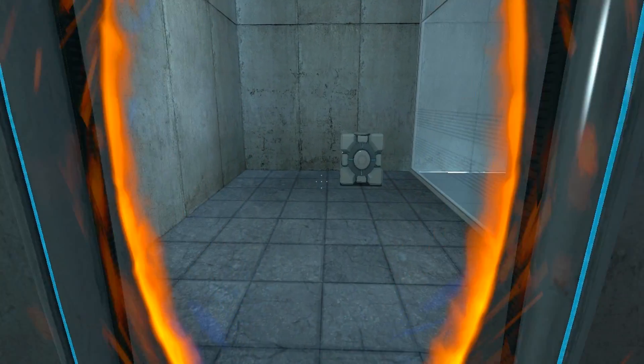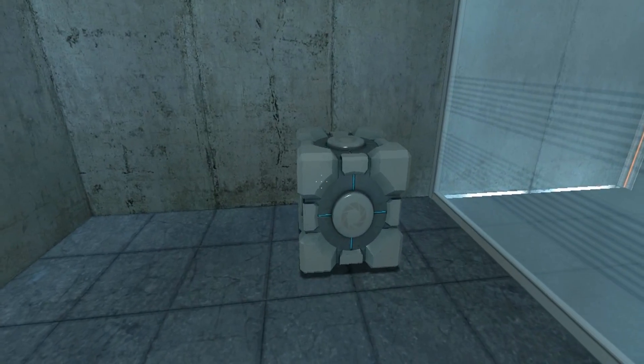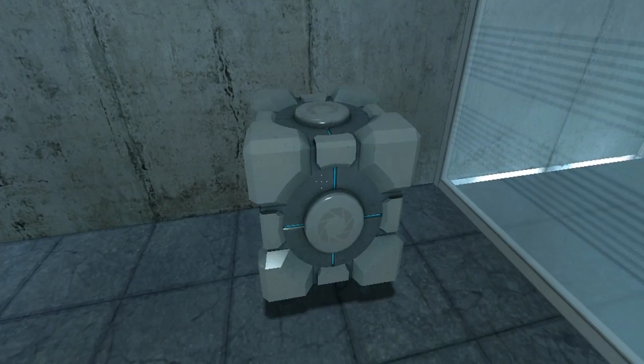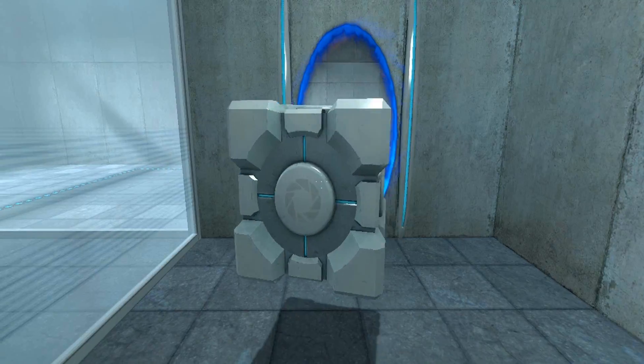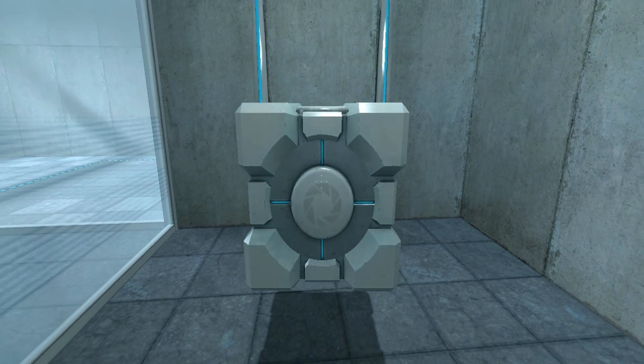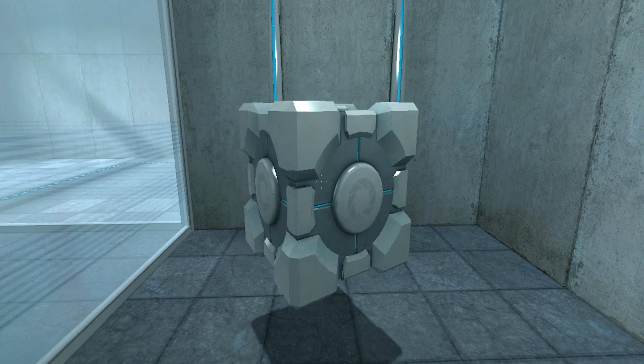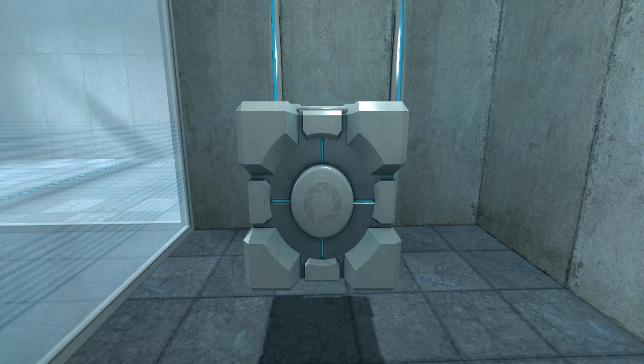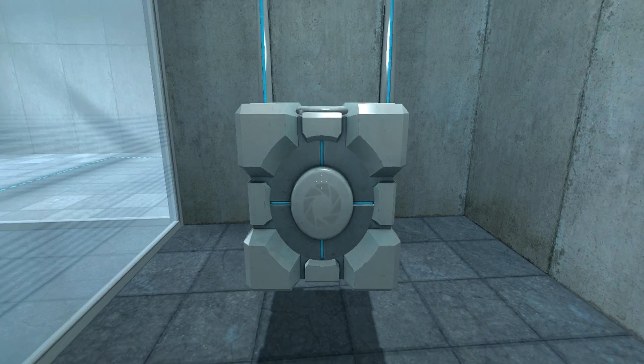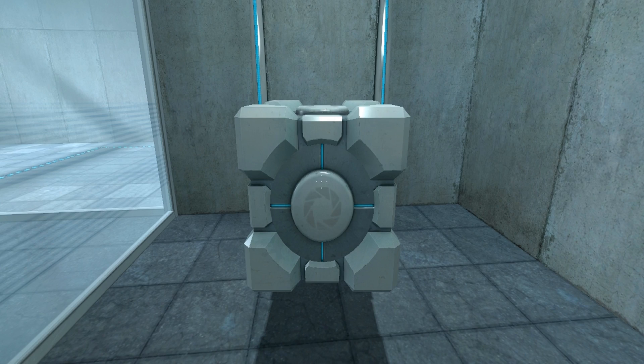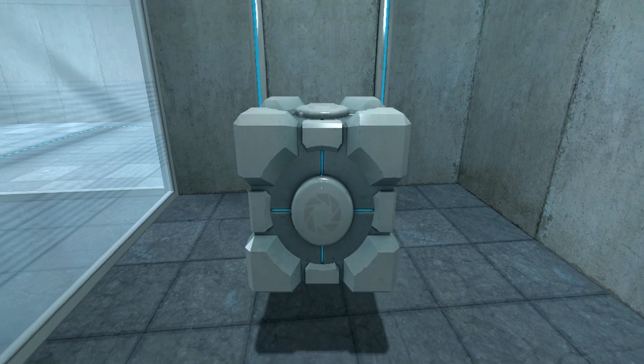So basically a lot of blah blah to tell me take this and go through a portal and put it on the big red button. That's basically what it means.